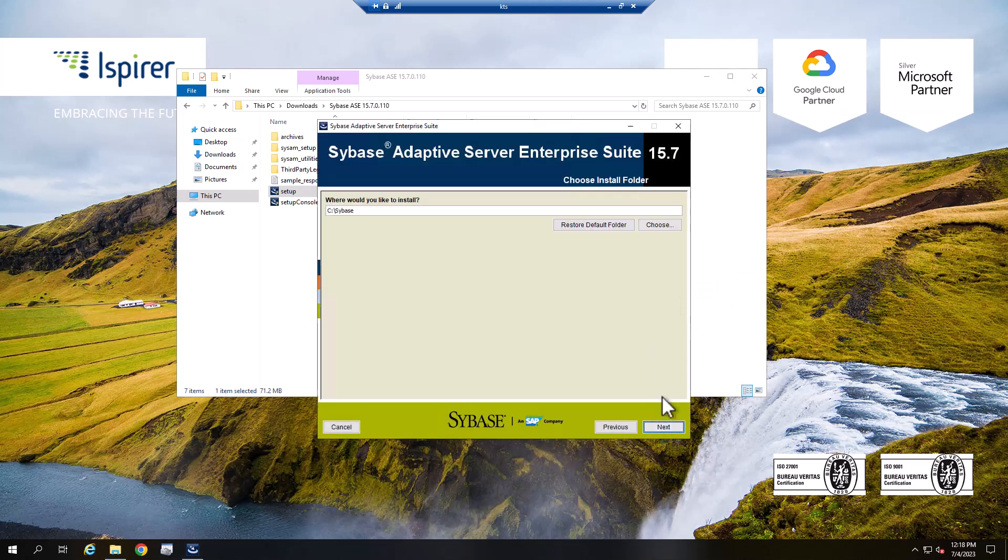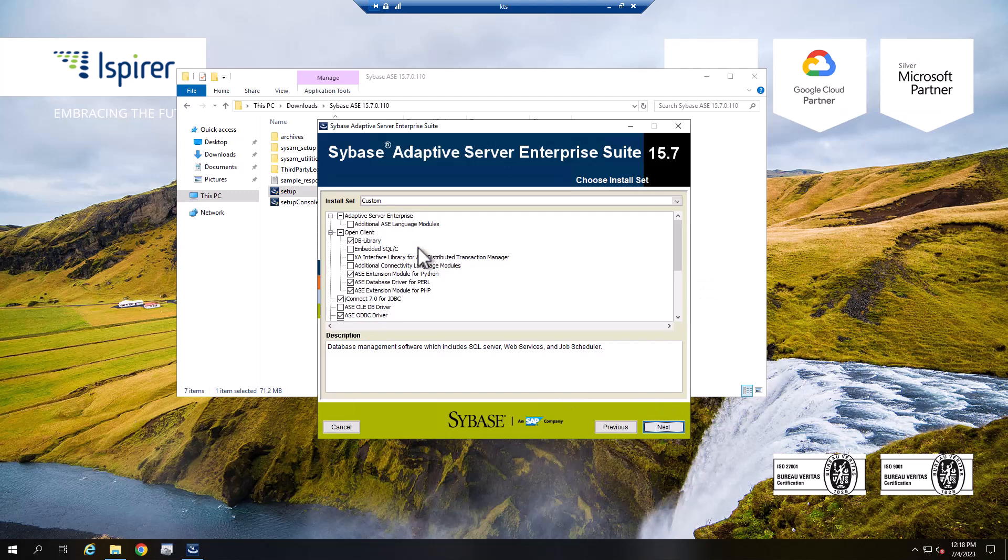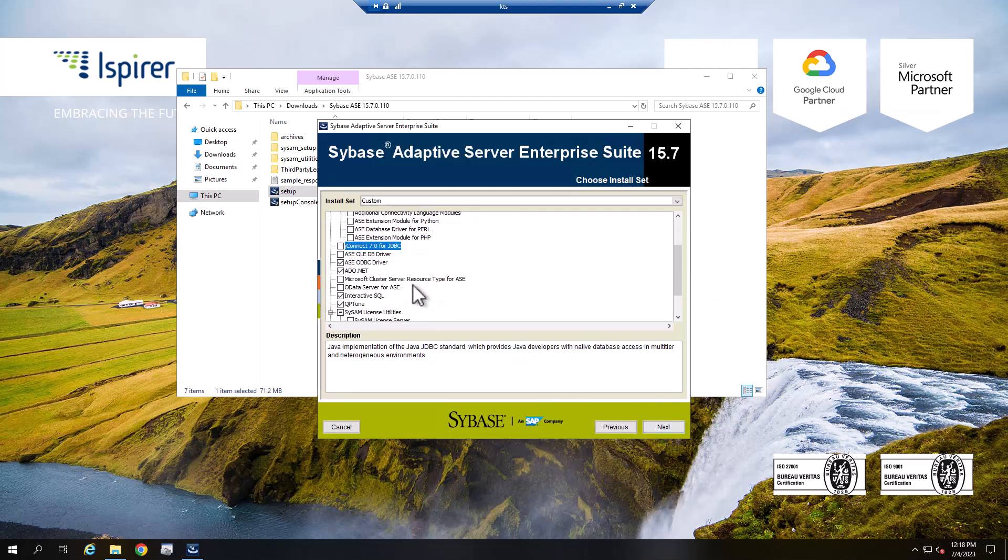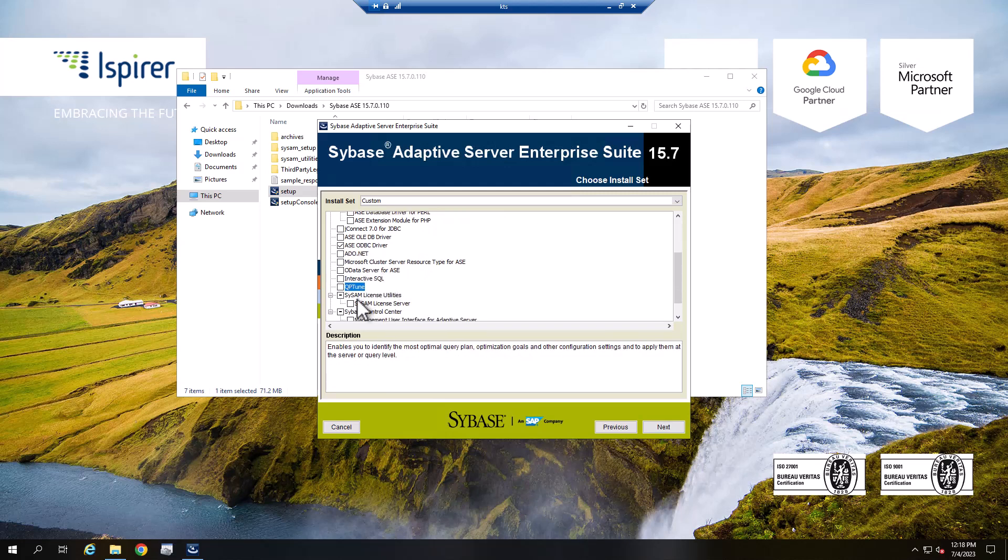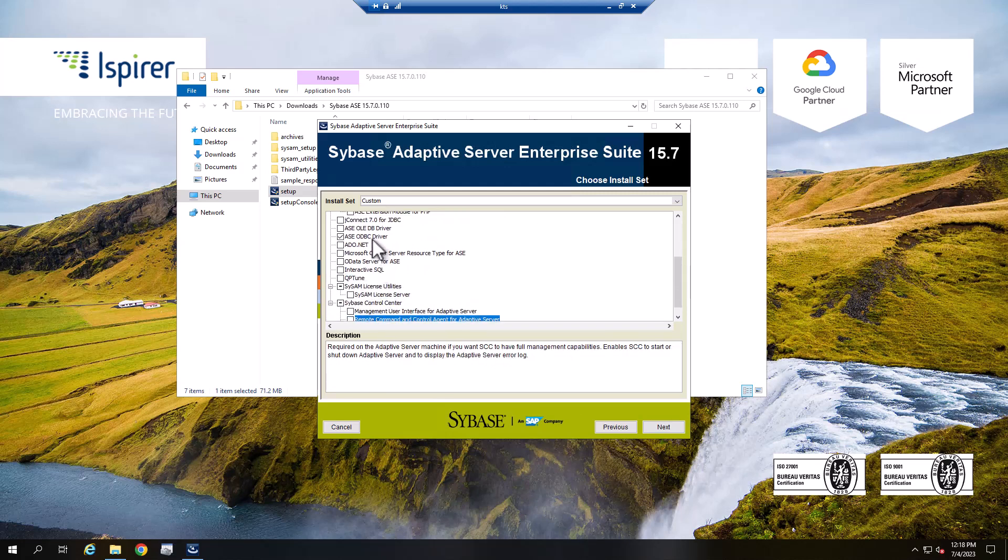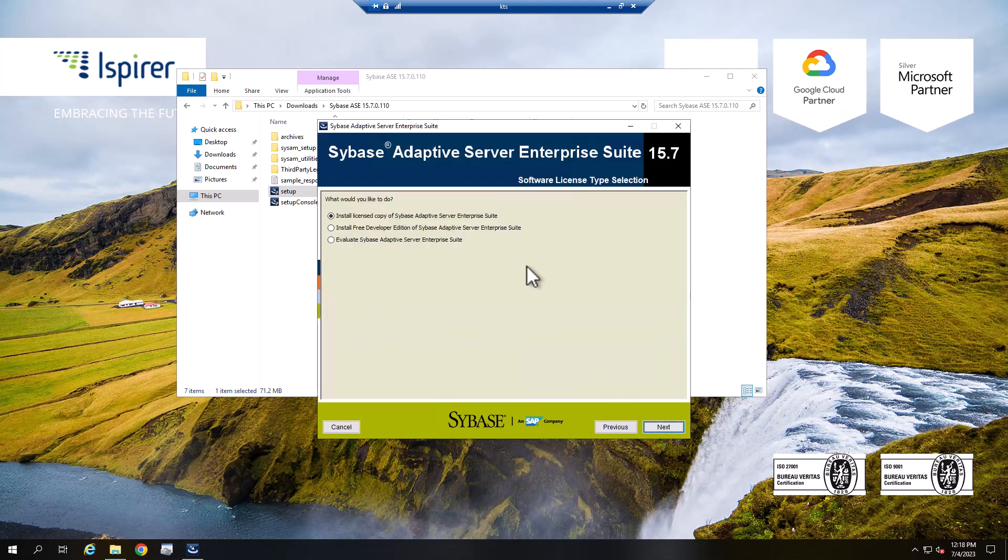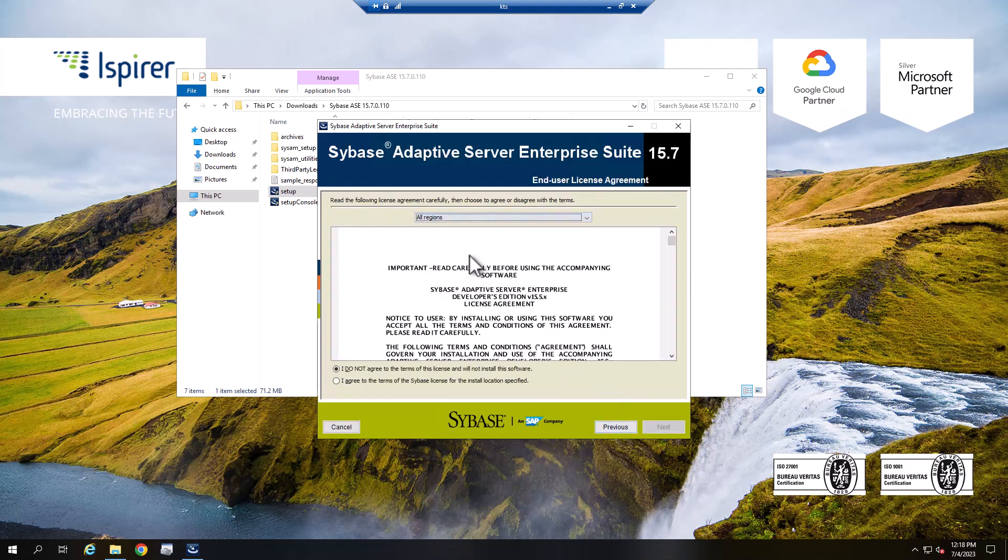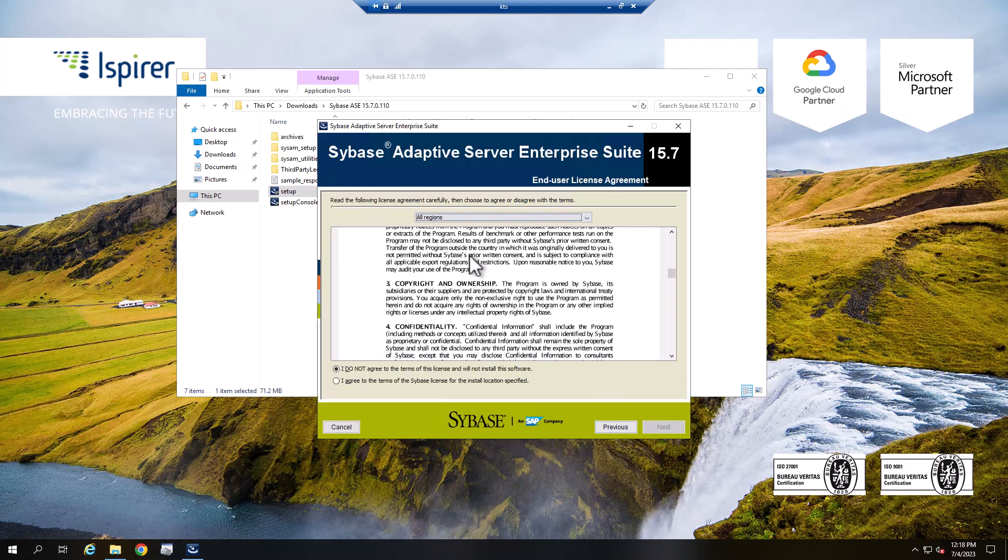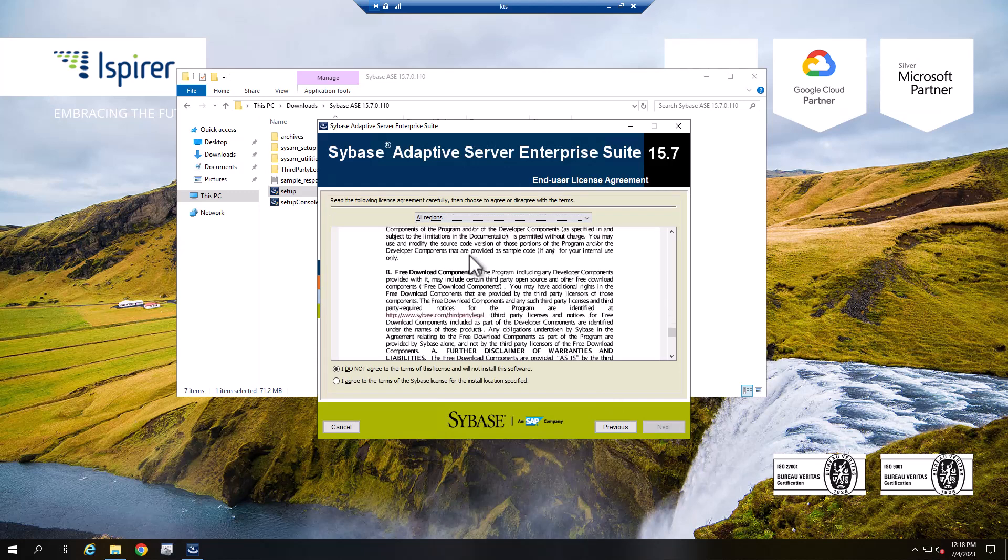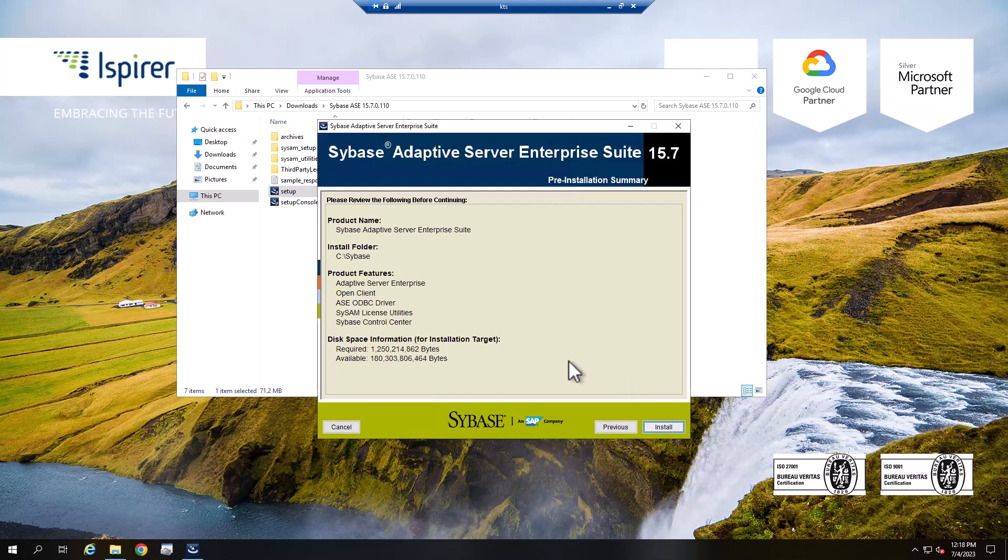Click the Next button and navigate through all the pages of the installation wizard. Choose the required options. Read and accept the license agreement. Review the list of products that will be installed and click Install.